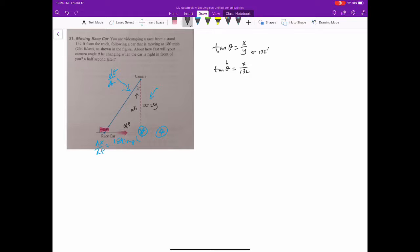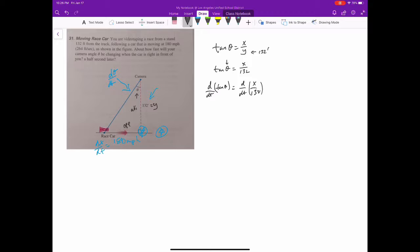Now, theta is changing because the car is moving, and x is the distance from the race car to me, so that's moving too. We're going to take the derivative because we want dθ/dt. The derivative of tangent of theta gives secant squared theta times dθ/dt, and taking the derivative of both sides gives us: secant squared θ · dθ/dt = (1/132) · dx/dt. We're given dx/dt, and we're looking for dθ/dt, so we need to find secant theta.